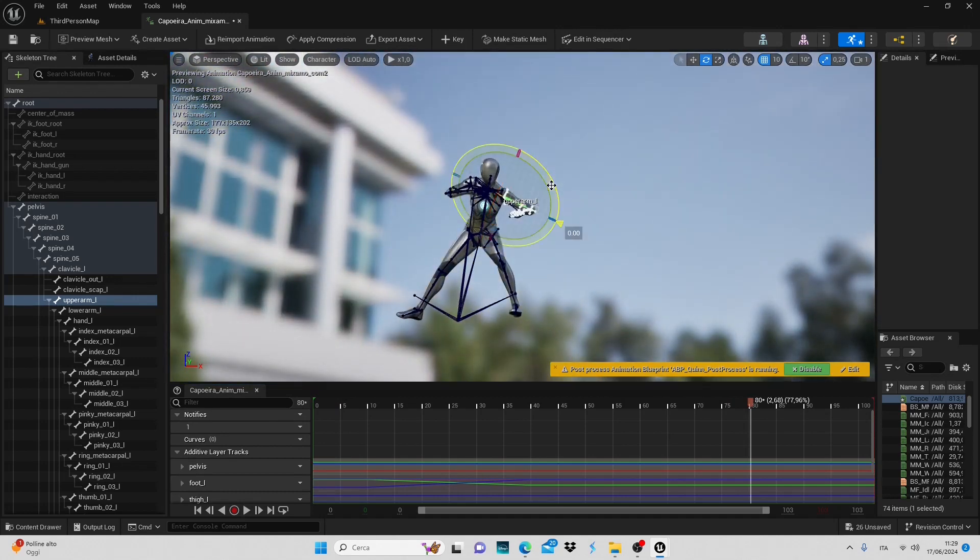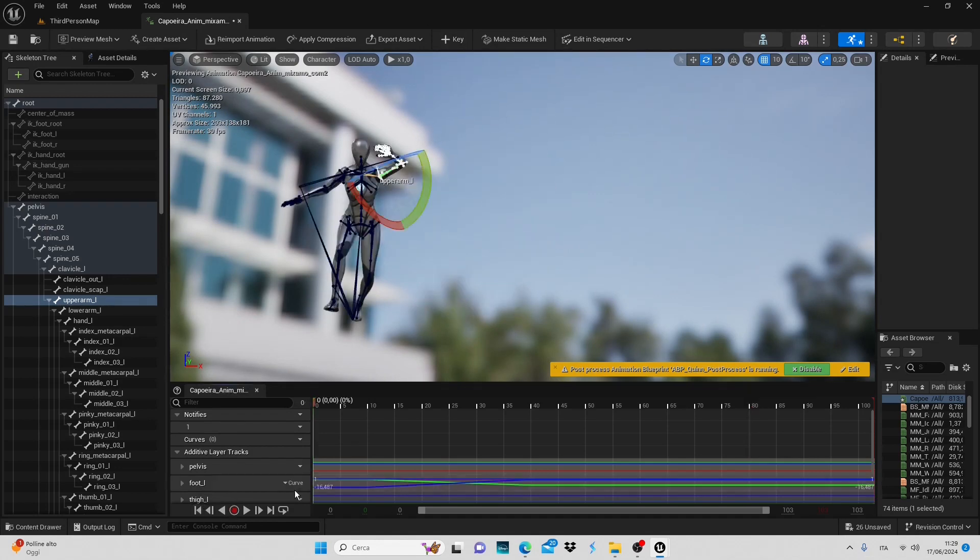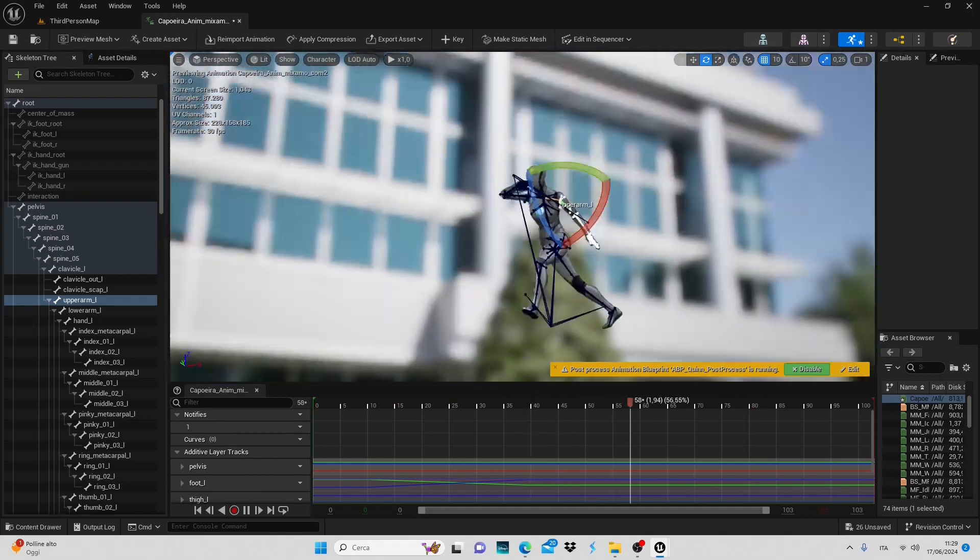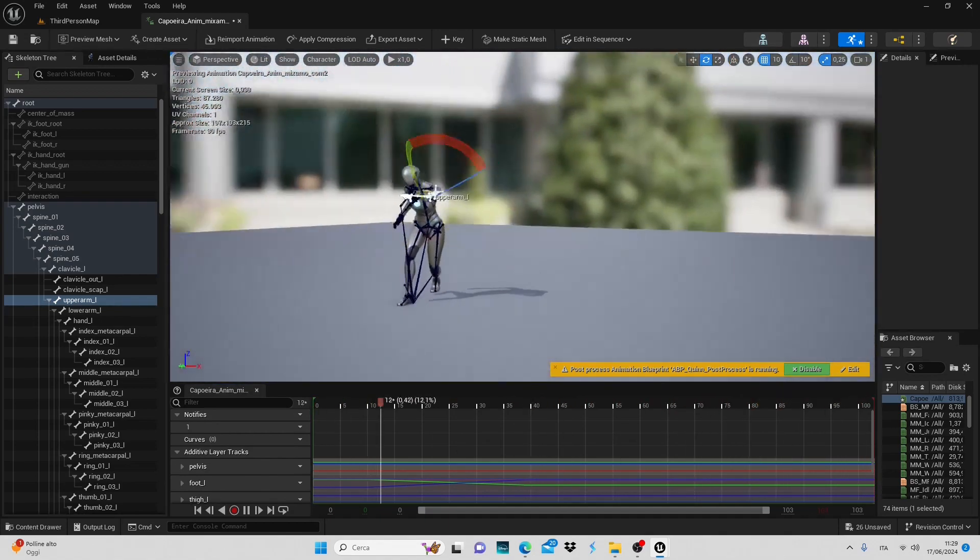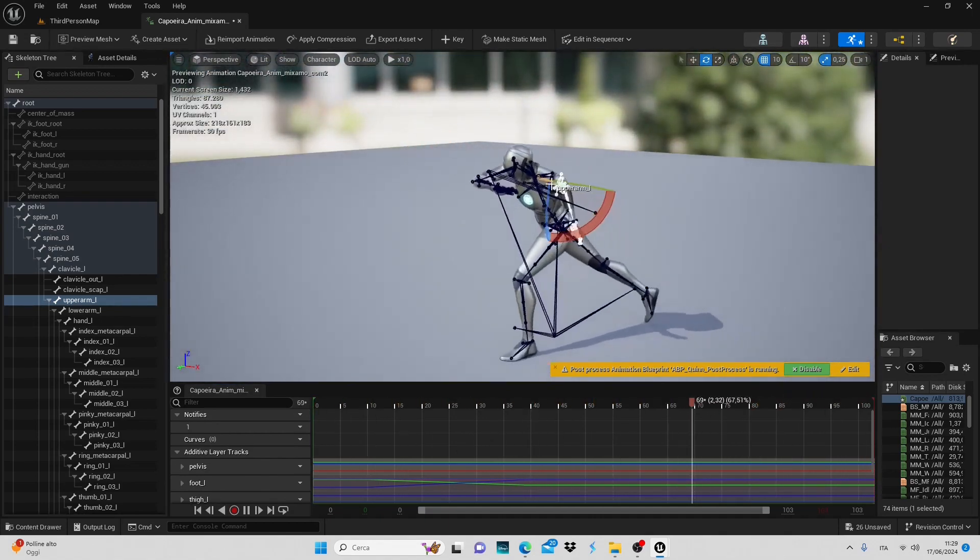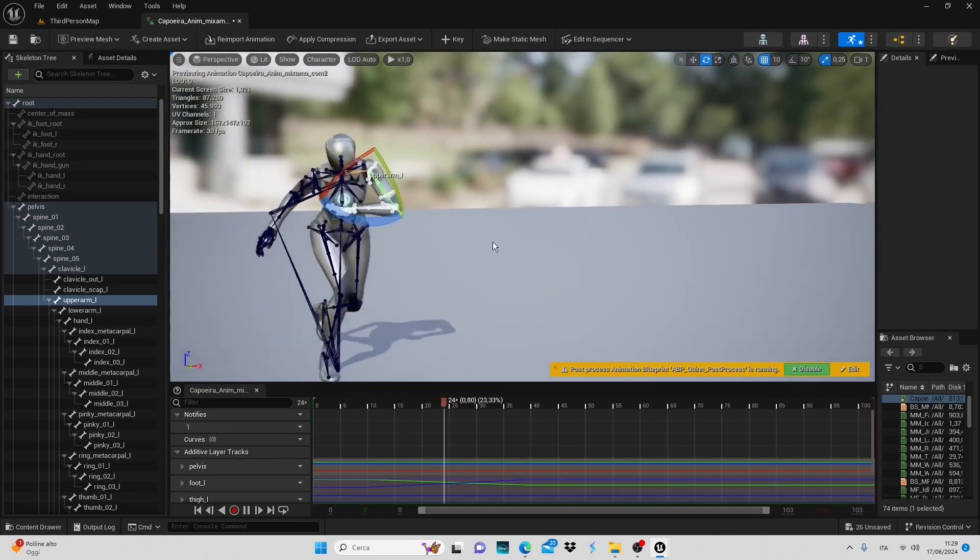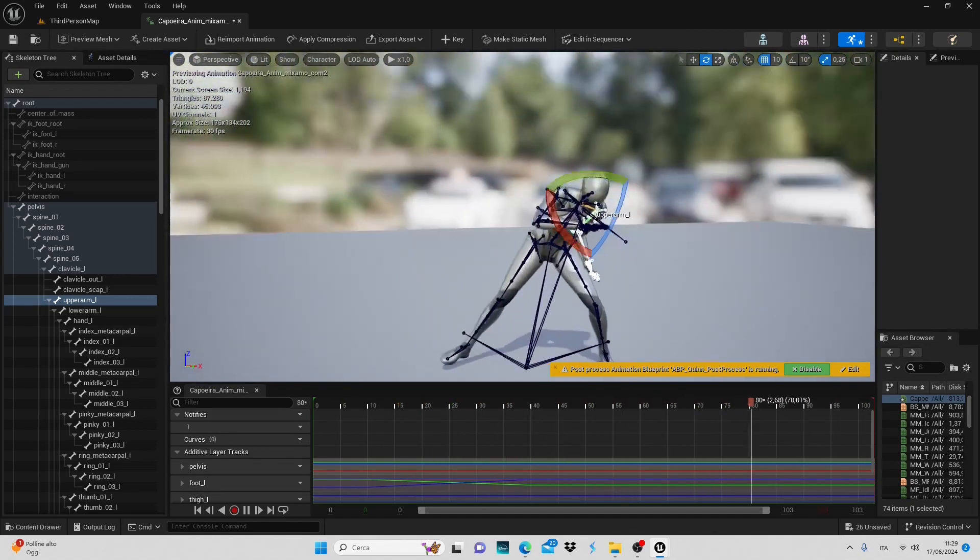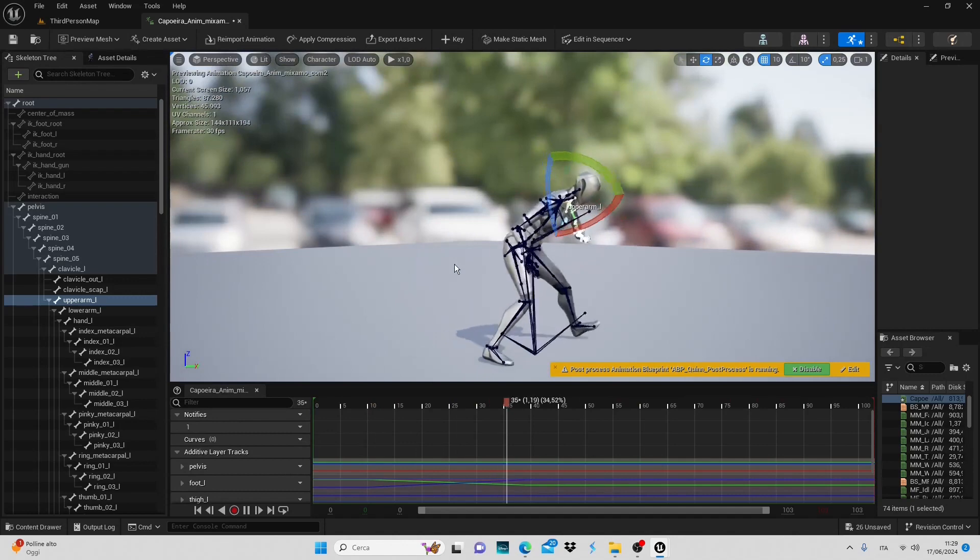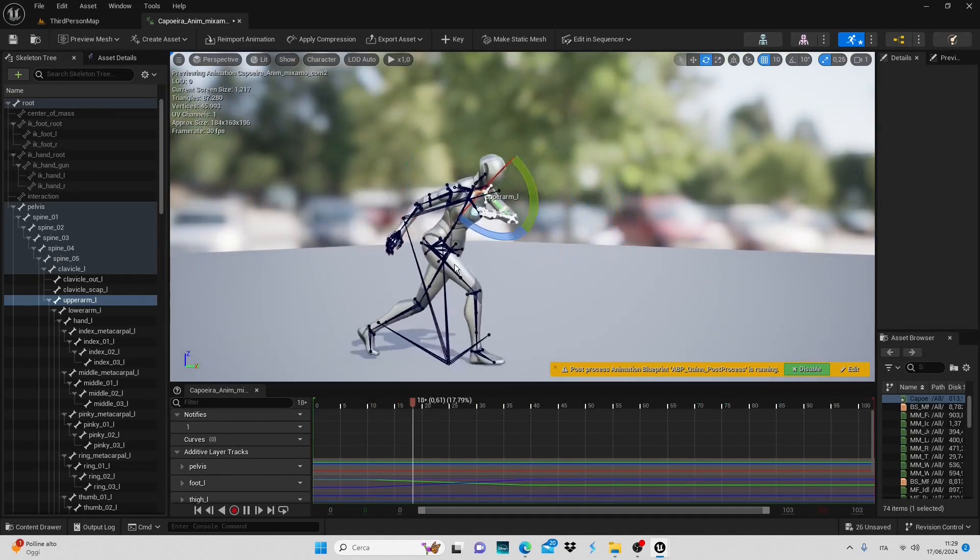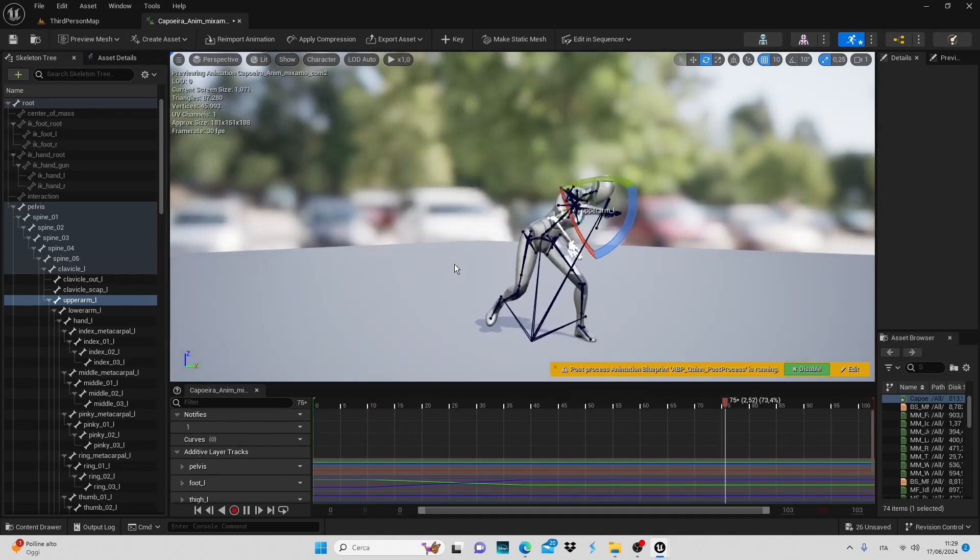Such as lowering the arm like this, inserting another keyframe and so on. This is a quick and precise way to modify animations which as I mentioned, you can use both to fix an animation that doesn't work well in Unreal or to change its behavior and create new animations.